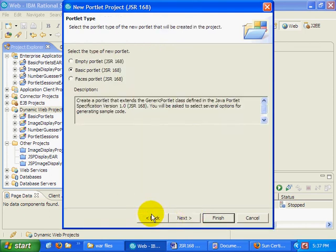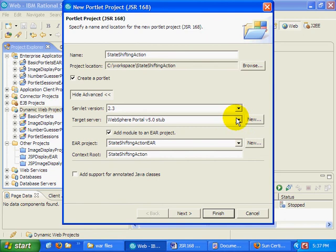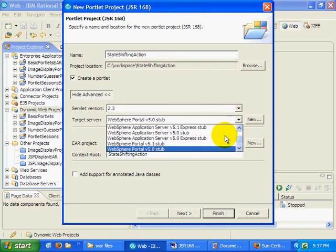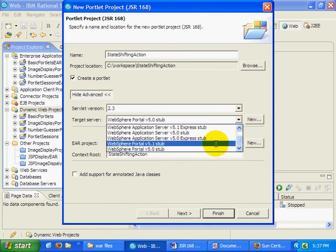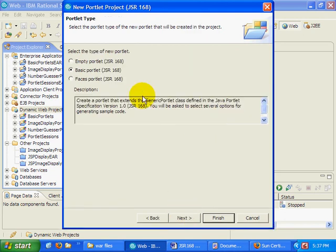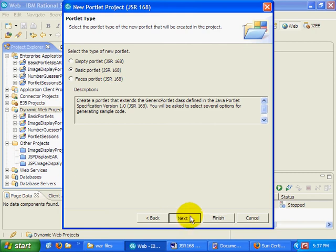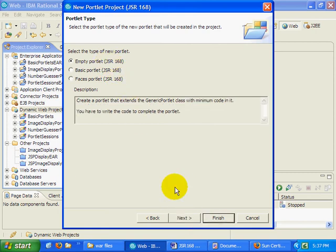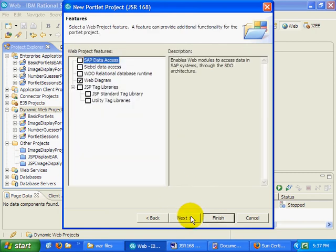Portal 5 stub, 5.1 stub, not that it really matters too much. Anyway, so I'm going to create a basic JSR168 portlet. Actually, I'm going to create an empty portlet. I hate that basic portlet stuff.